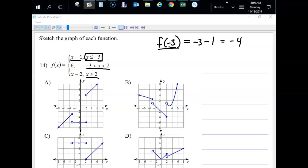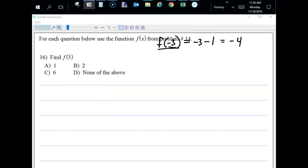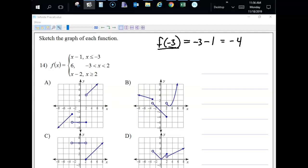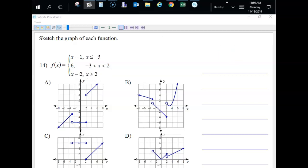For number 16, find F of positive three. Positive three is on the interval where x is greater than or equal to two, so we use the bottom piece: three minus two equals one. You just have to know what piece to plug it into by looking at the intervals.